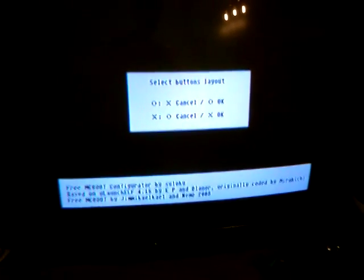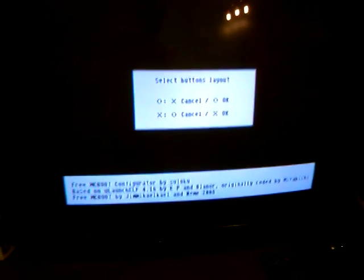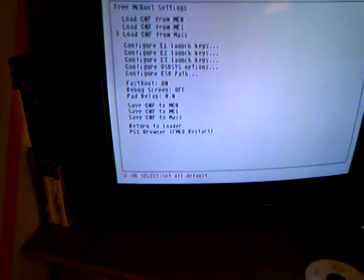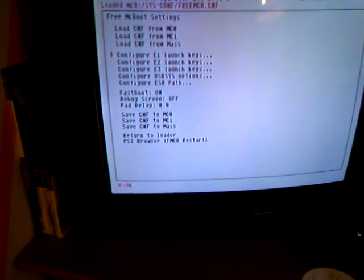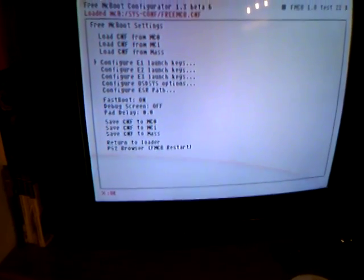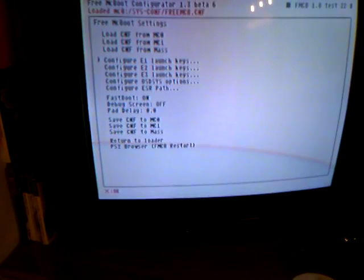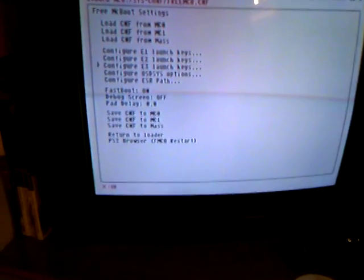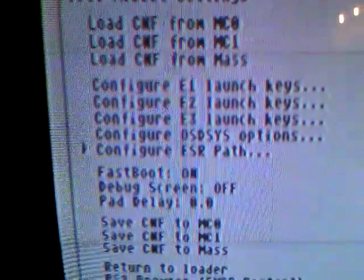Now tag X and go to configure OSDSYS patch.